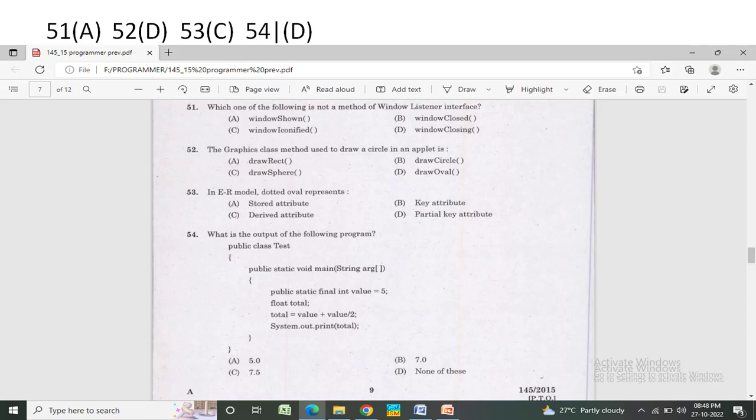int value is equal to 5; floor total — total is equal to value plus value divided by 2; System.out.print(total). Option A: 5.0. Option B: 7.40. Option C: 7.5. Option D: none of these. The correct answer is Option D — none of these.